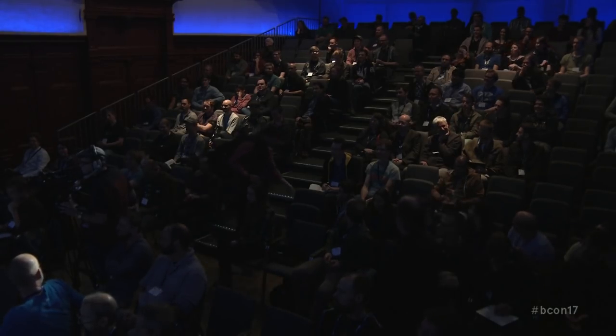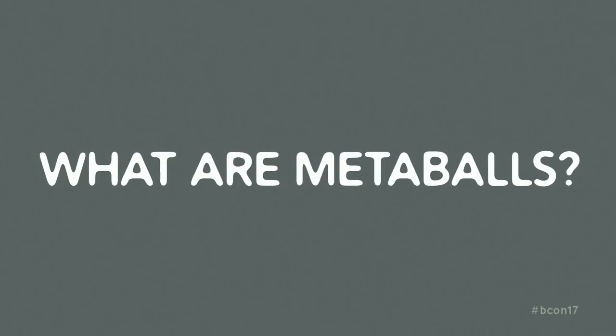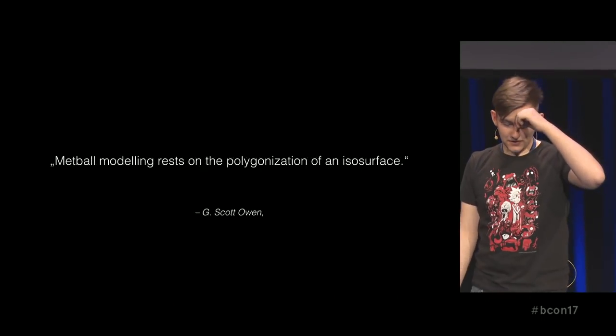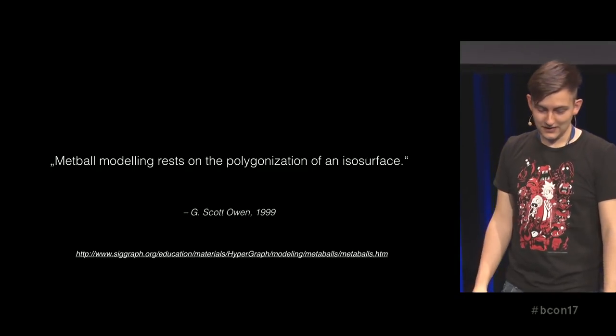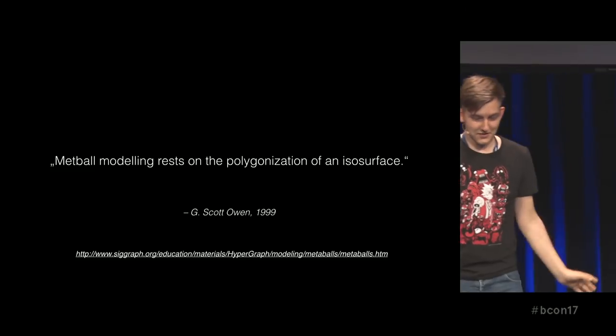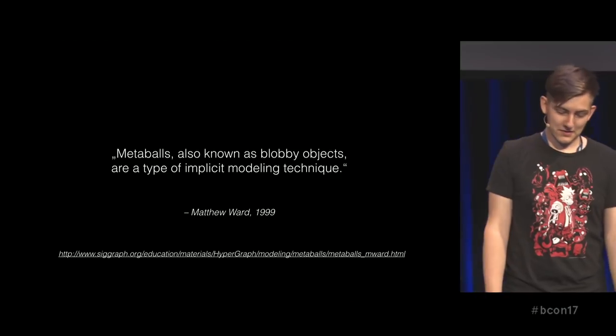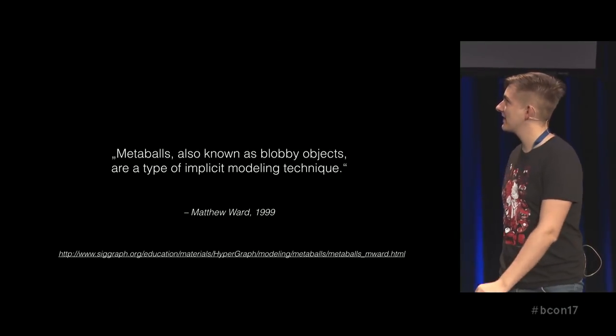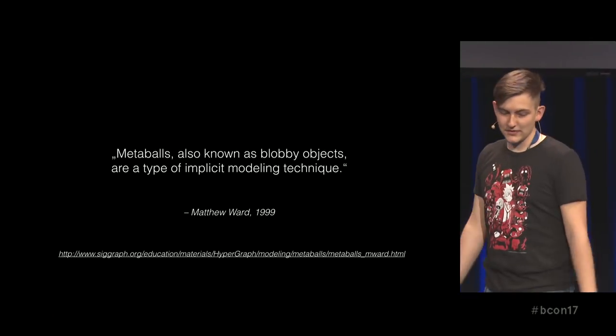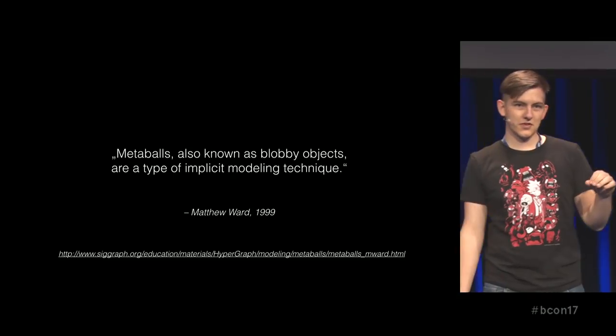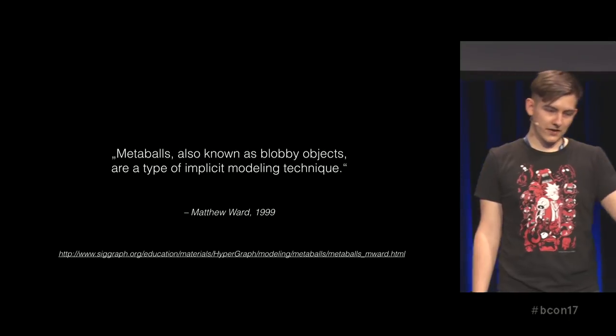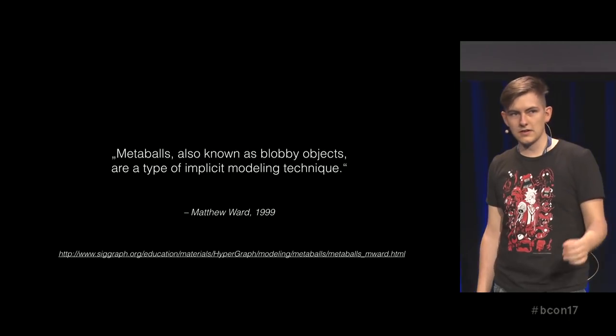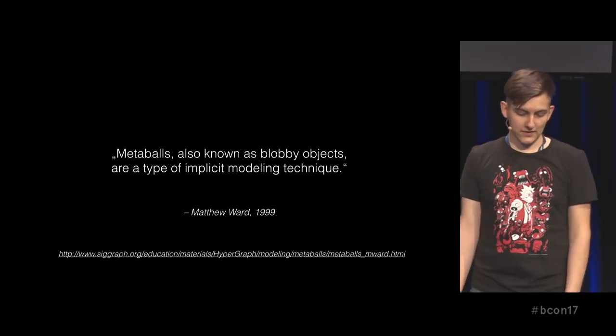Just real quick. These are MetaBalls in their most natural form. Blobby, moving things. And that is also one of the definitions I found. G. Scott Owen wrote a nice SIGGRAPH article about this in 1999. I was eight years old then, so that is way back. And there is from the same year another article about MetaBalls. And it is saying MetaBalls is known as some blobby objects are a type of implicit modeling. And implicit modeling just says that you just define parameters for your object. You have the center of the object and the radius. And you are not actually saying where the vertex point sits on the model.